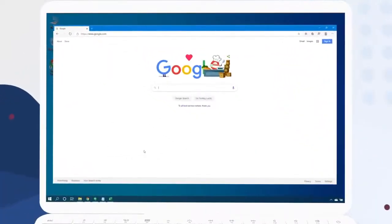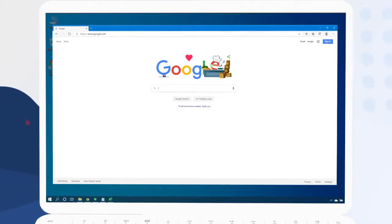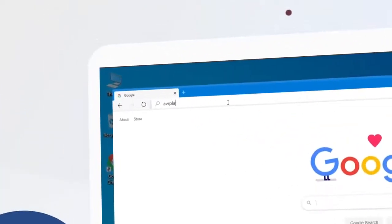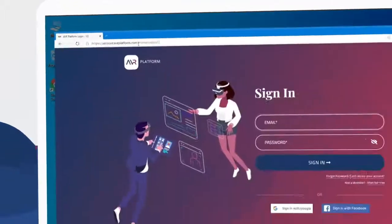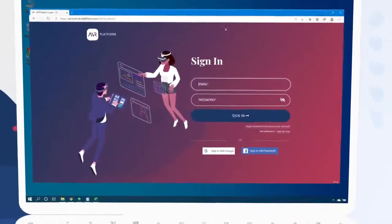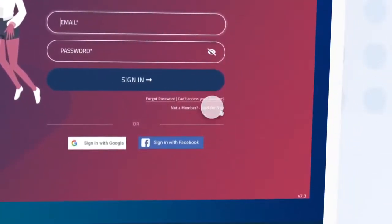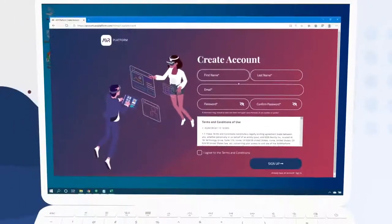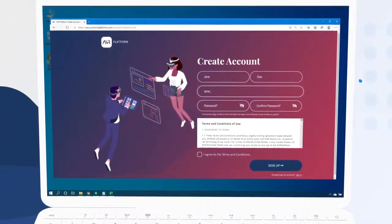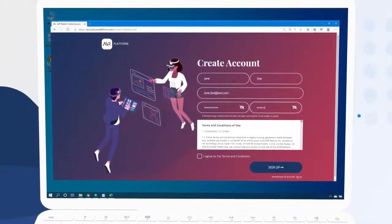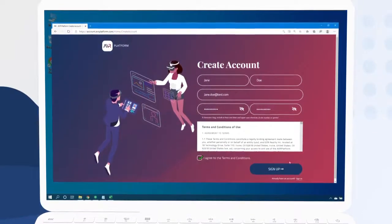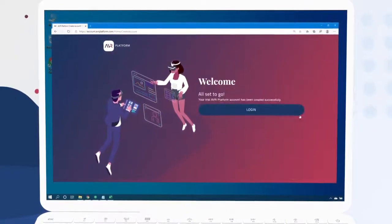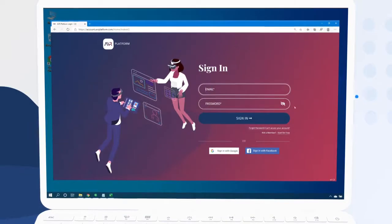Let's start by opening a web browser on our PC and heading to avrplatform.com. To create our free account, we click start for free and complete the short registration form. Now our account has been created and we can sign in.